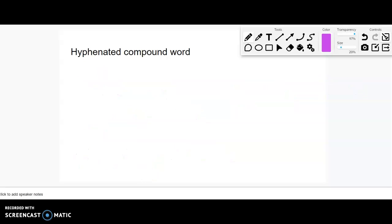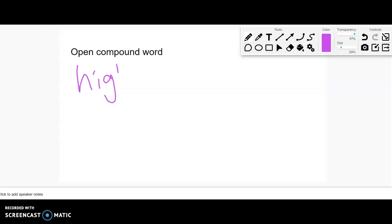And the last type are open compound words. So that's more where I just get a phrase or an idea, like high school. Okay, still two words, but we consider it a compound word because it's like one idea.